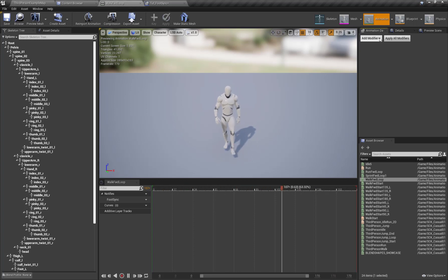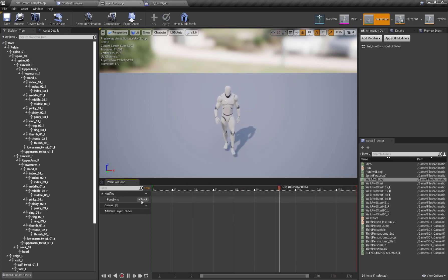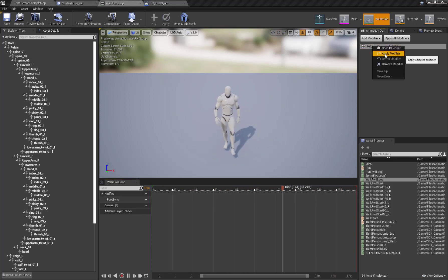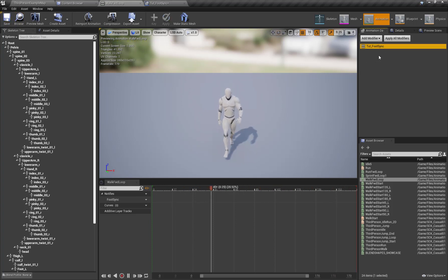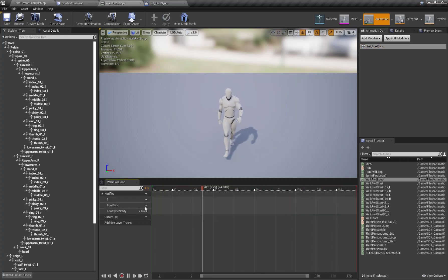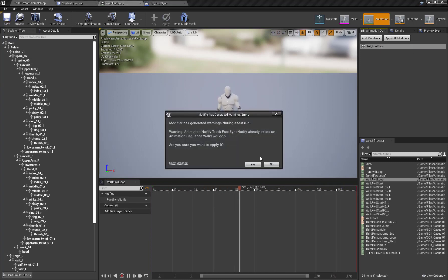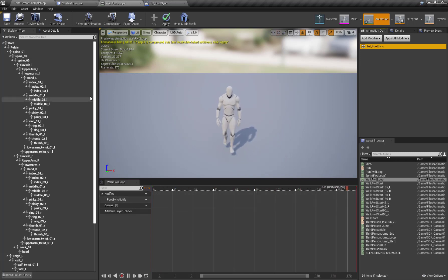I'm going to click on Add Modifier and search for the FootSync modifier we just created, remove all previous tracks, and apply modifier. Here is our modifier applied. If the notify track doesn't appear we're going to insert the notify track. Here is our FootSyncNotify track, and we're going to remove all previous tracks. By applying our modifier, here is our FootSync notify track created.